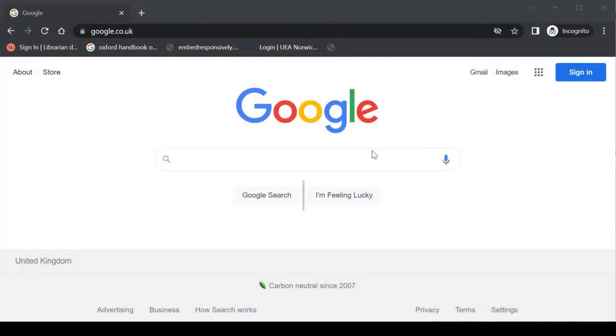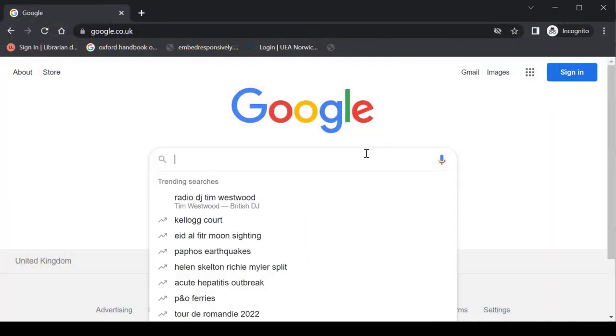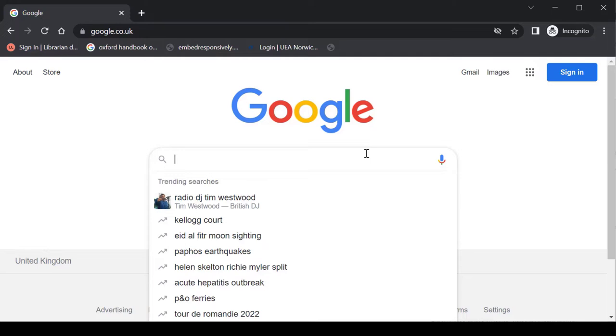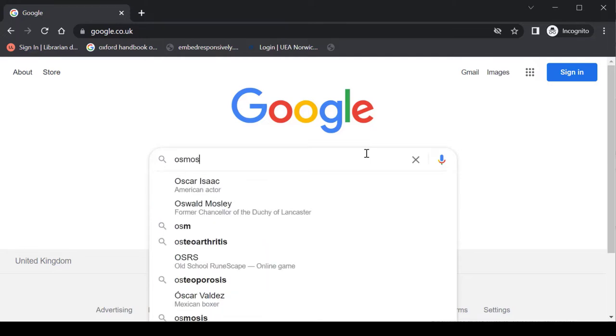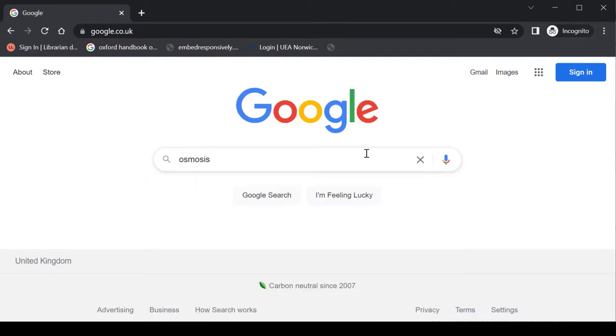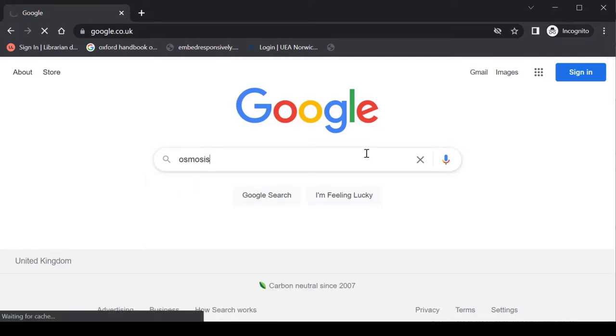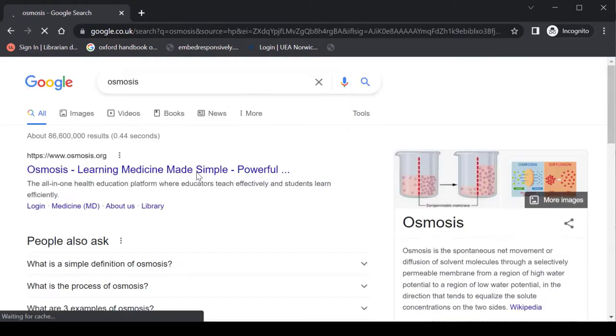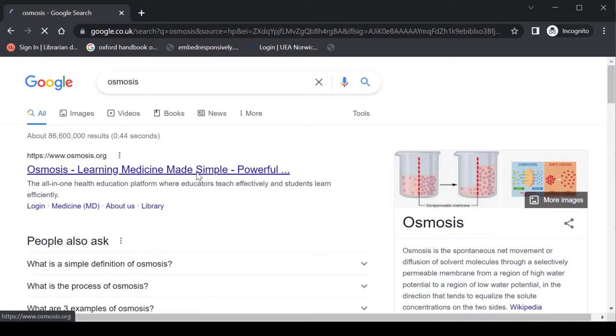So with that said, let me show you the system and how to get into it. Now I know most of you will start at a search tool. I want to discourage you from just going into Google, typing Osmosis, because obviously when you arrive at Osmosis it does not know that you are a UEA student.